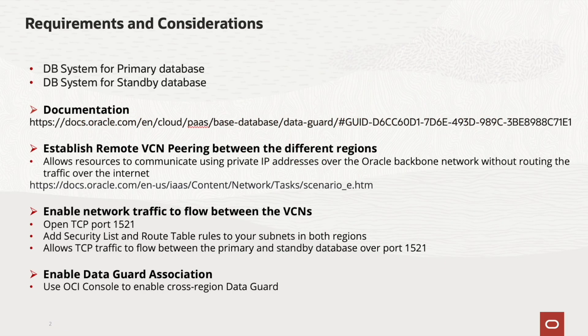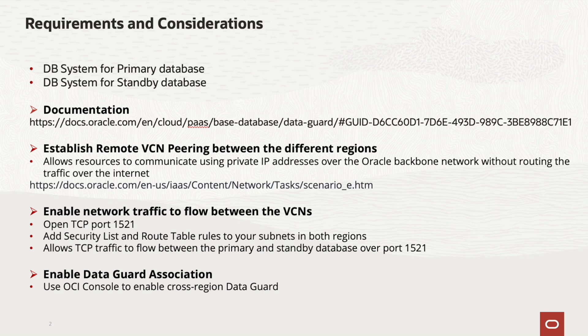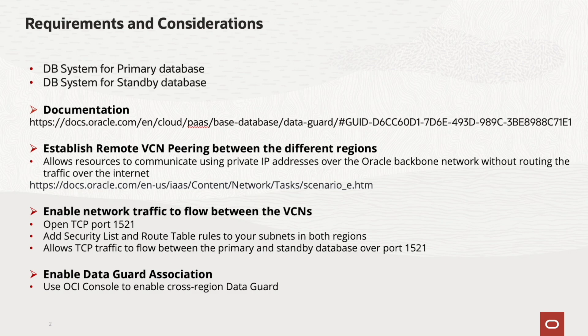A DataGuard implementation requires two DB systems, one containing the primary database and one containing the standby database. When you enable DataGuard for a database, a new DB system with the standby database is created and associated with the primary database. Refer to the link here for prerequisites and general information. The documentation also mentions additional requirements on some known issues.